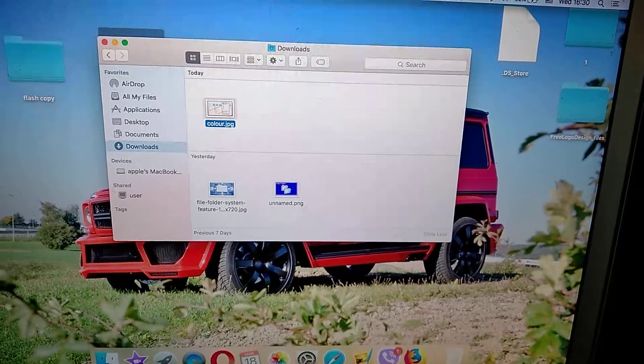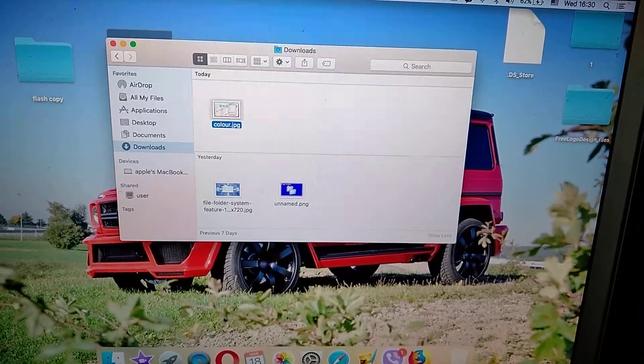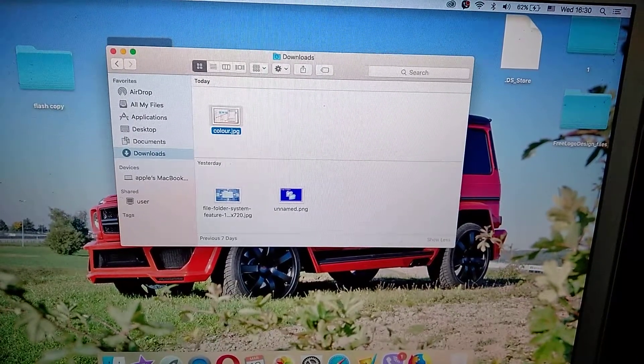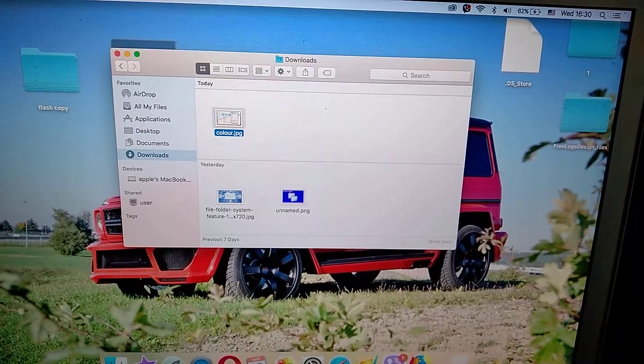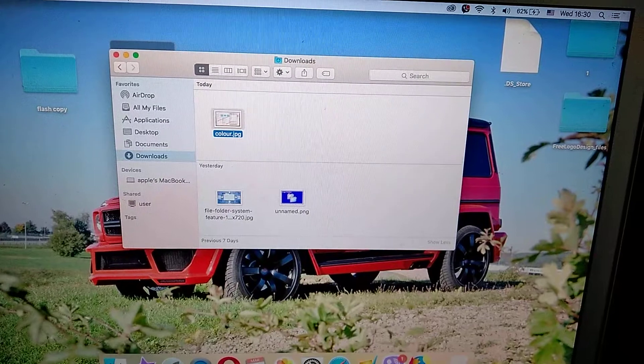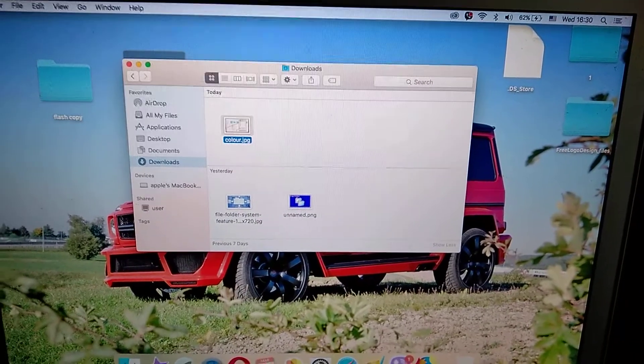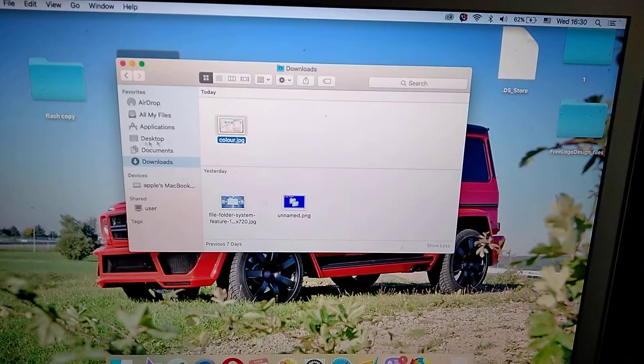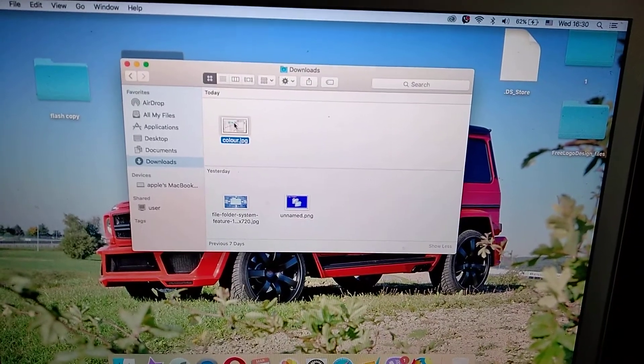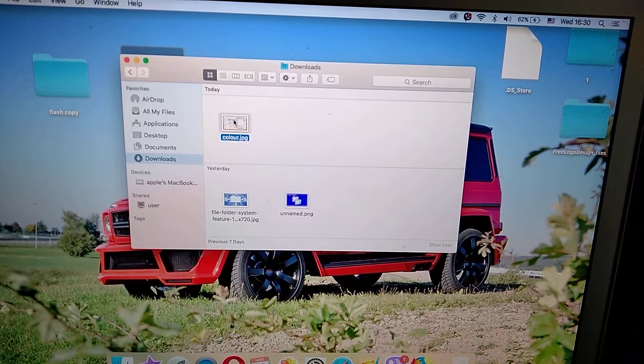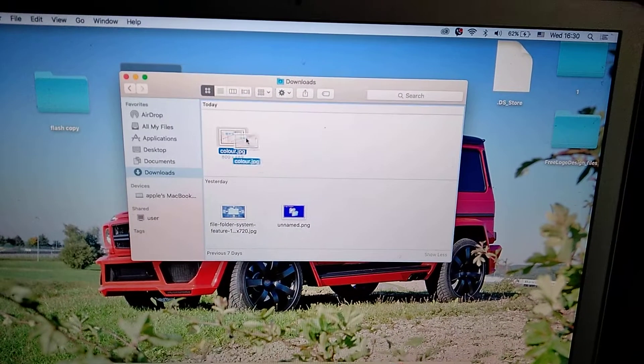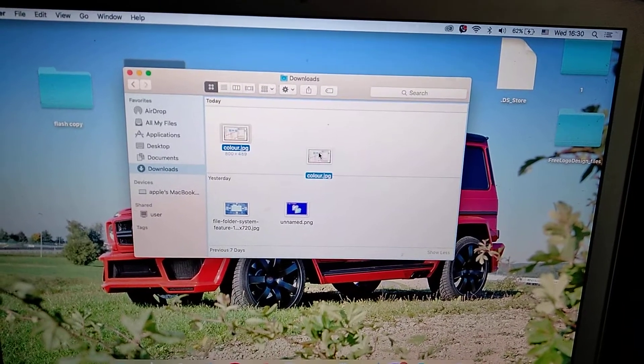Hello dear subscribers, today I will show you how you can easily replace your file in macOS. For doing this, you just need to choose the file you want to replace and move it.